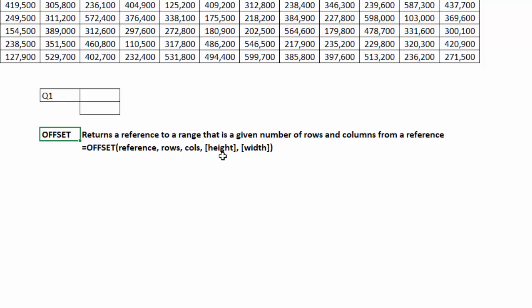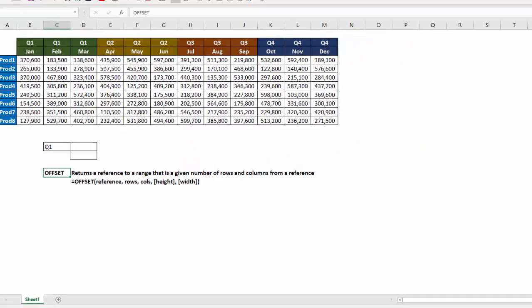Notice that these are in square brackets, so they are optional. If you don't include them, it'll just be one row high and one column wide, as if you want just one cell. But if you want a larger range, you'll need to specify the height and width of that range that will start in the upper left corner of that new anchor point based on your reference down so many rows over so many columns.